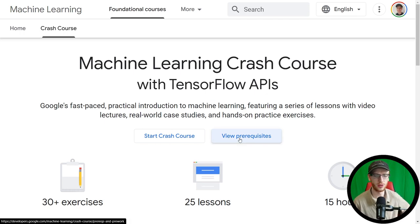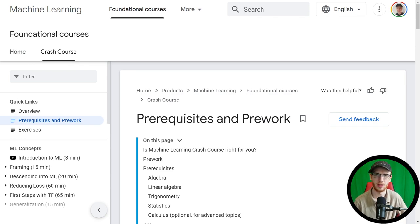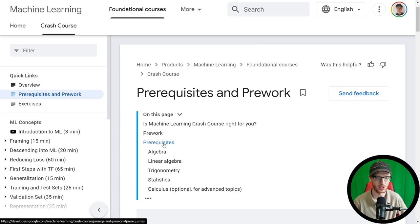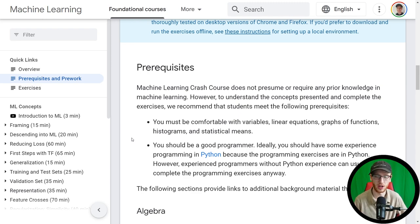So firstly, view prerequisites — this most definitely does have prerequisites. What's a little bit nicer about this than many other courses is they're very specific about the prerequisites you're going to need, and they actually tell you how to learn those things as well. You must be comfortable with variables, linear equations, graphs of functions, histograms, and statistical means. These are relatively common beginner ideas.